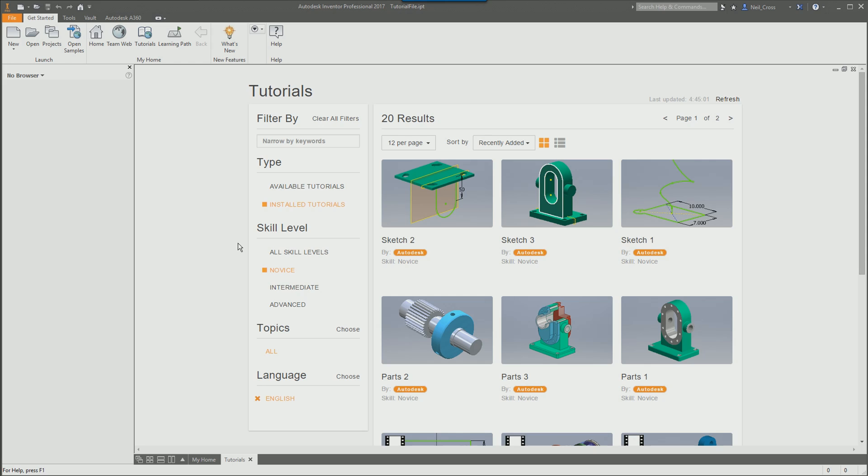But yeah, there you go. That's the tutorial module built into Inventor 2017. I quite like it. I think it's pretty good. So that's pretty much it for this video. That's all I've got. Thought I'd make you guys aware that it's there. It's optional if you want to use it. So yeah, that's pretty much it, guys. Thank you very much, and I'll see you in the next video. Toodles.